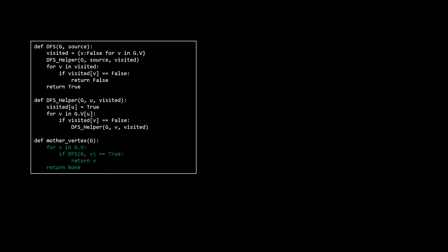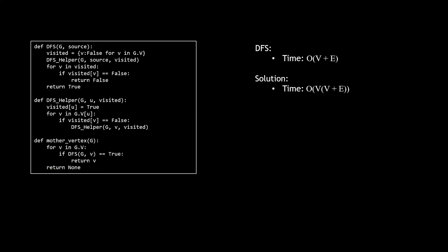That completes the brute force solution. For time complexity, worst case we run DFS V times, giving O(V * (V + E)) since DFS itself runs in O(V + E). For space, the maximum space used is for the visited dictionary and recursive call stack, both worst case O(V), so our space complexity is O(V).